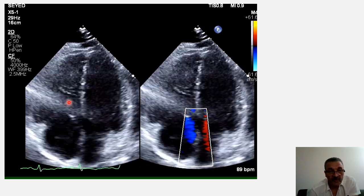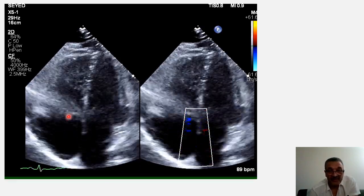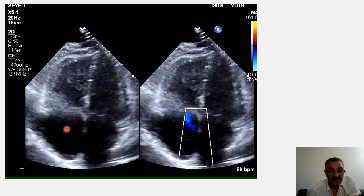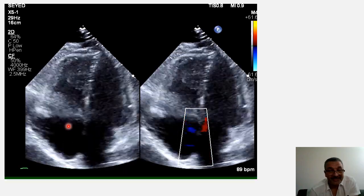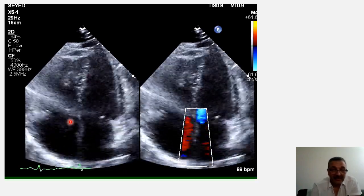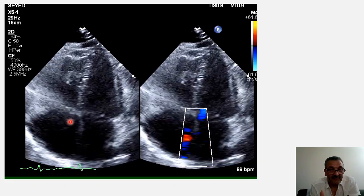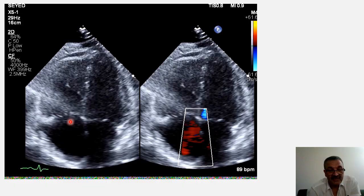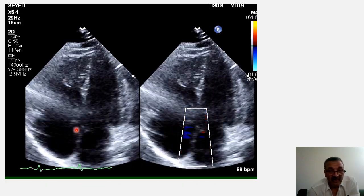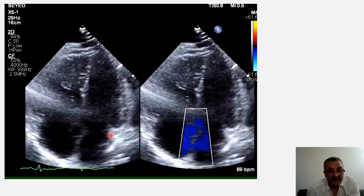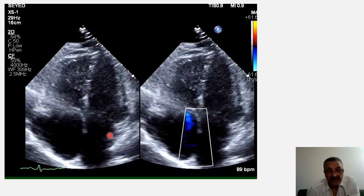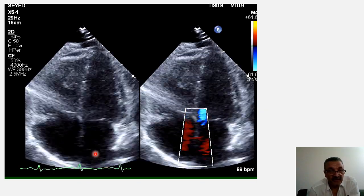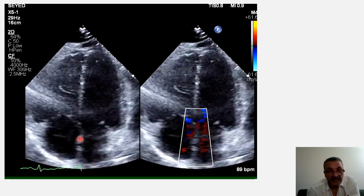McConnell's sign is over 95% specific for pulmonary embolism, but 5% of cases are not. Another important point is that the sensitivity of this sign is around 20% to 25% — you will only see McConnell's sign in 20% to 25% of pulmonary embolism cases.